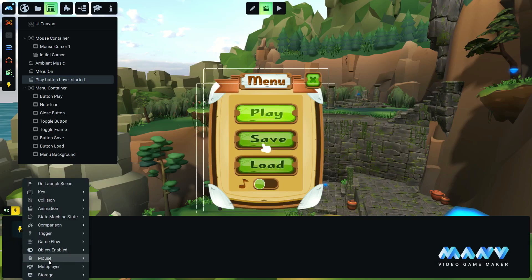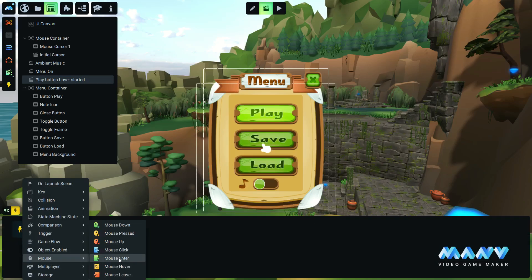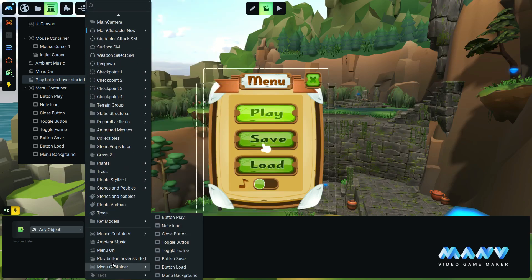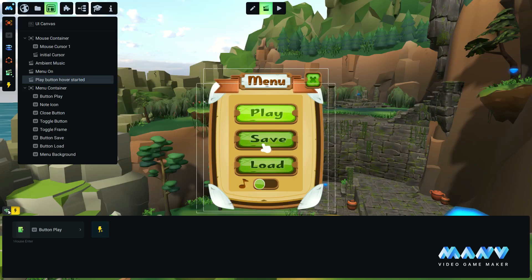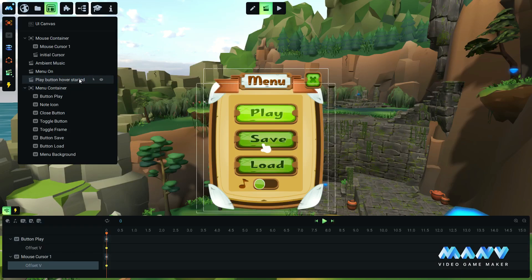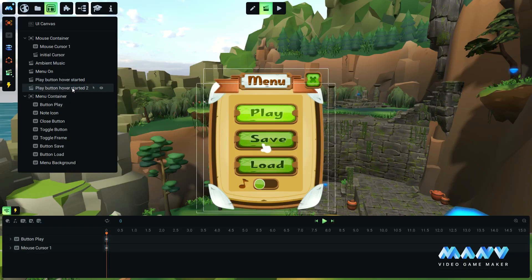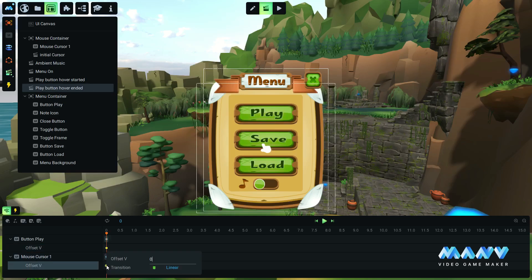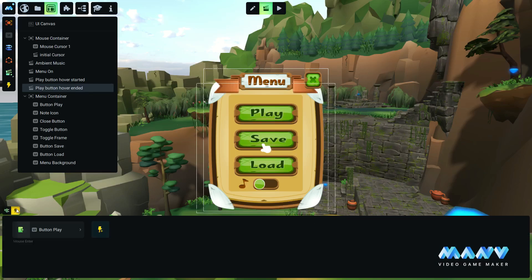In the triggers tab, we add a new mouse event: 'mouse enters an area'. We set this area to the play button. We duplicate the animation to use it when the mouse stops hovering over the play button. We set the play button texture offset back to 0.666 and the cursor texture offset back to 0.5. We change the mouse event in the triggers tab to 'mouse leave an area'.